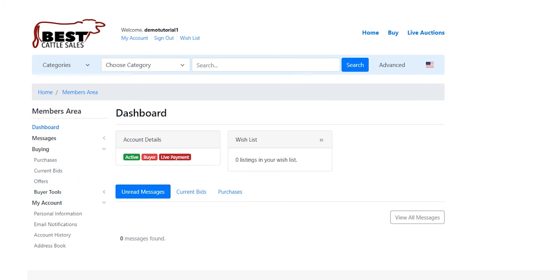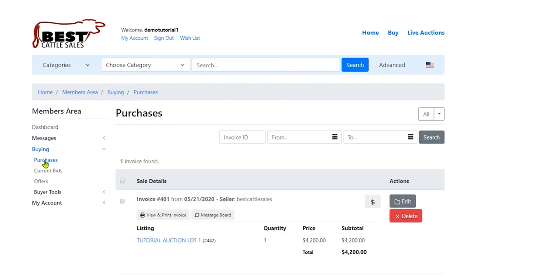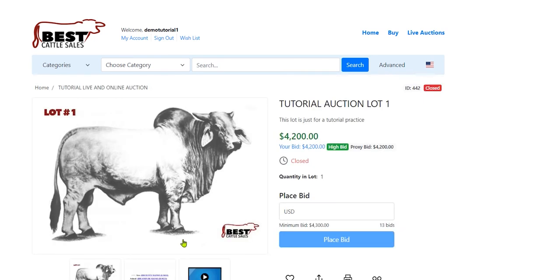If the seller was taking offers, I could have made an offer there. But this was for an online sale. This was for an online live sale, and I have had a purchase. So this is in the Tutorial Auction Sale, and I happened to have purchased the Tutorial Auction Lot 1.